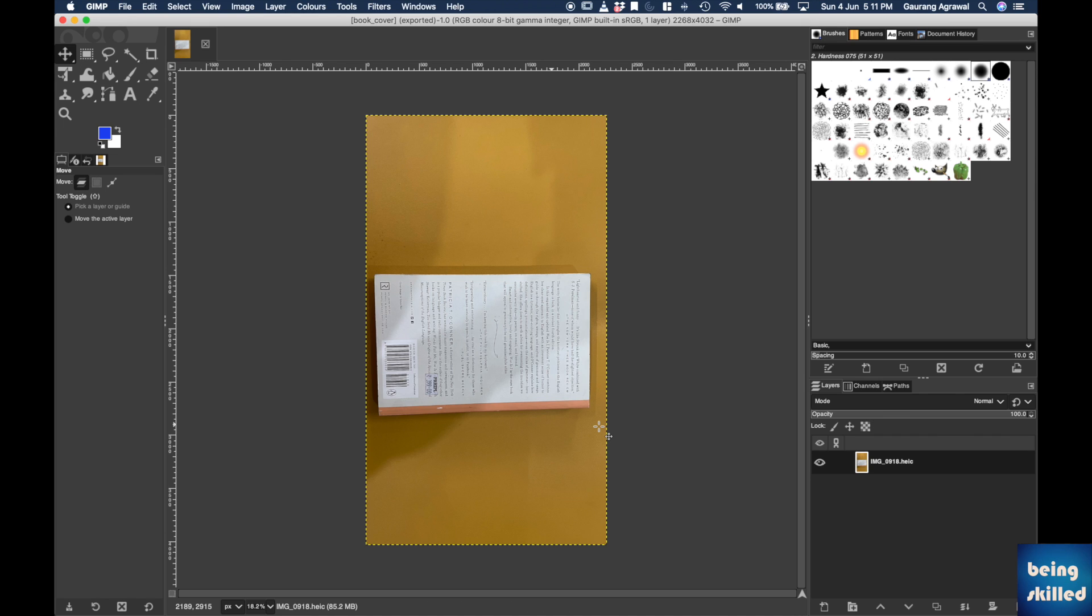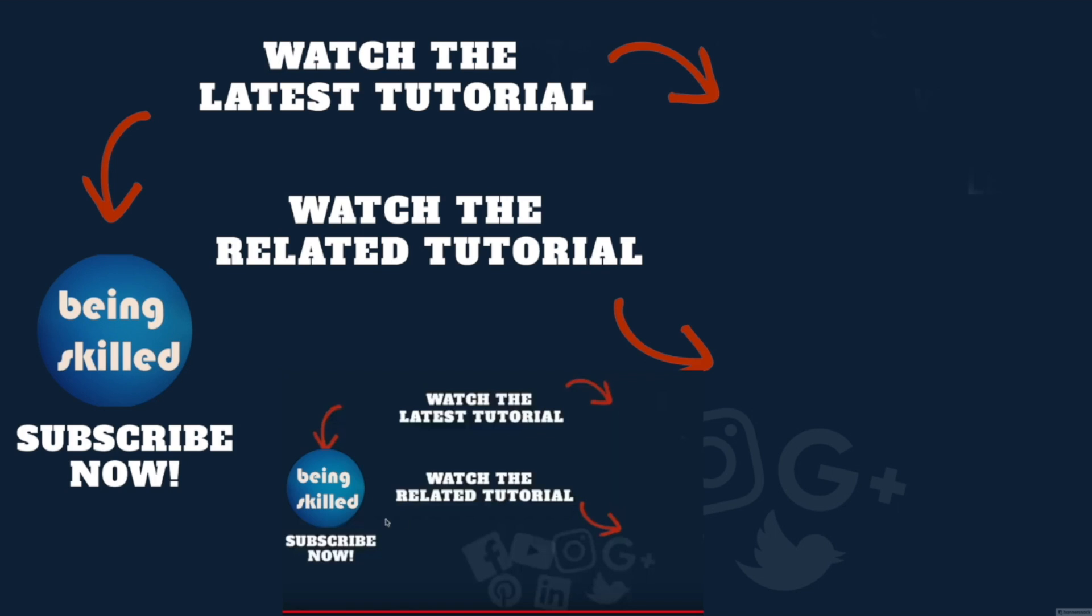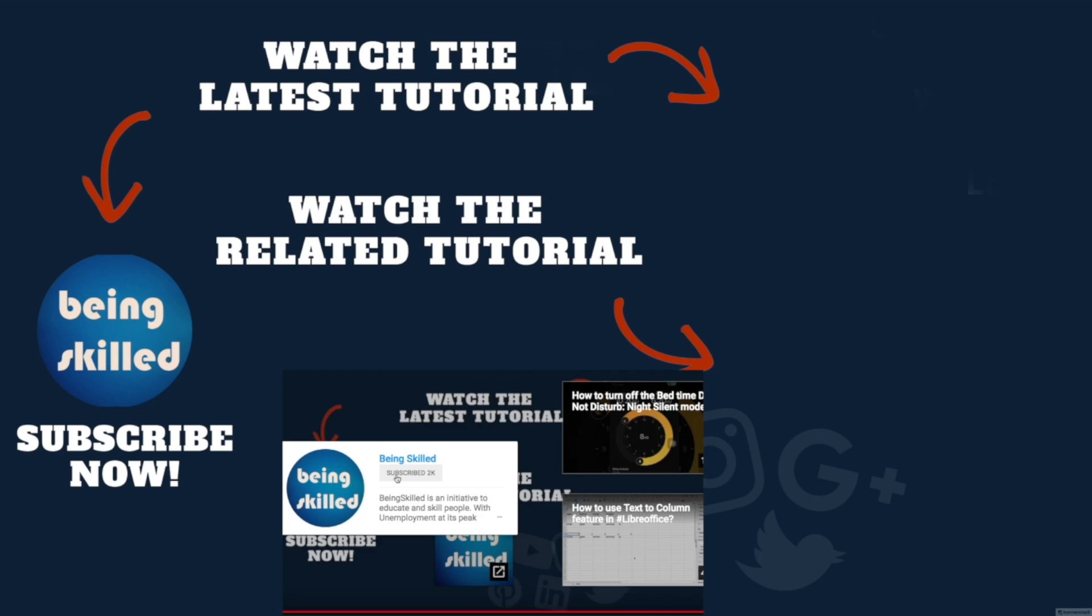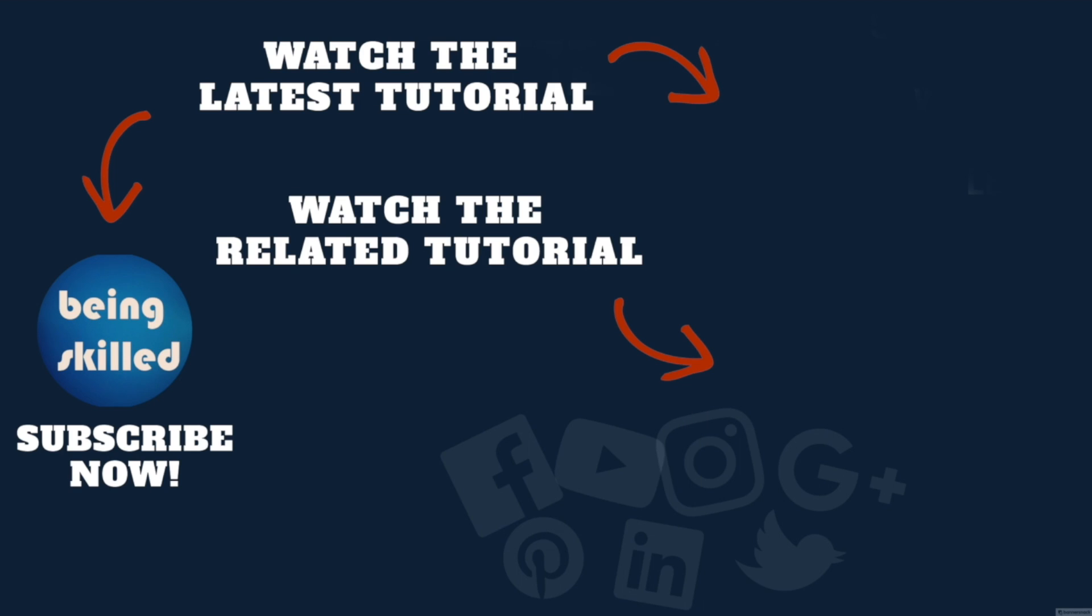Thanks so much for watching this tutorial. If you liked it please subscribe to our YouTube channel, and if you didn't then leave a comment so that we can improve it further. Do watch these suggested tutorials to learn even more and let us know what you want to learn on Being Skilled.